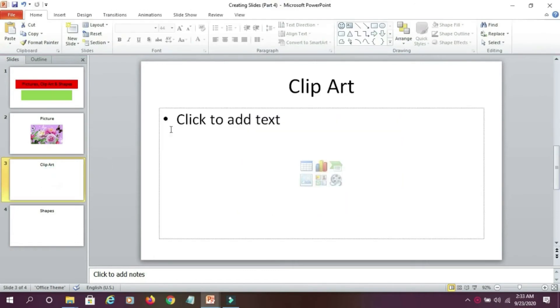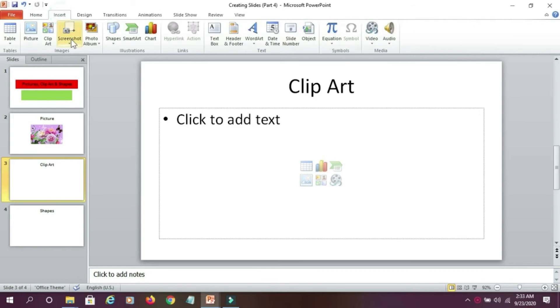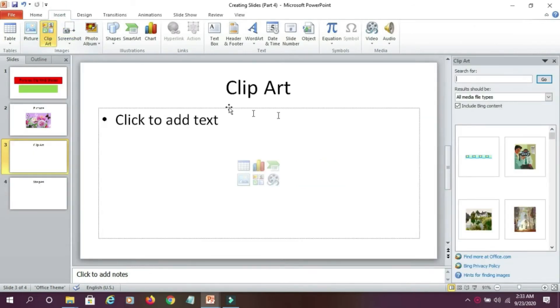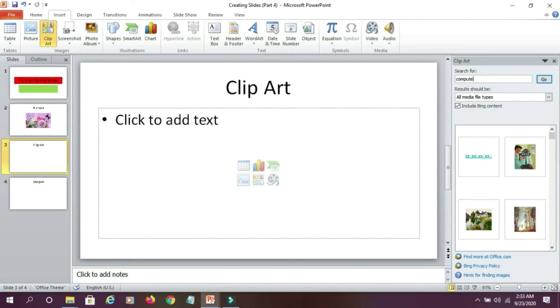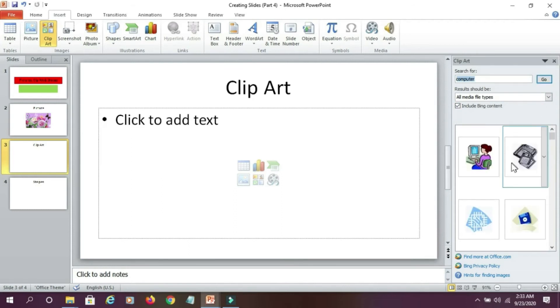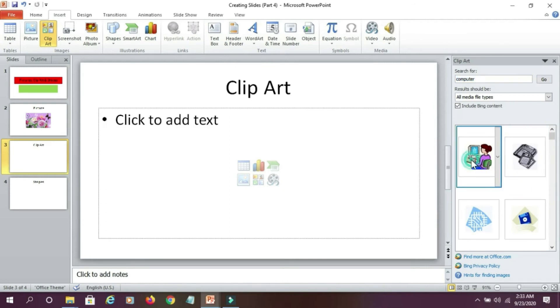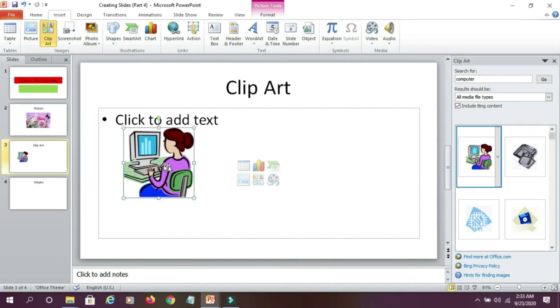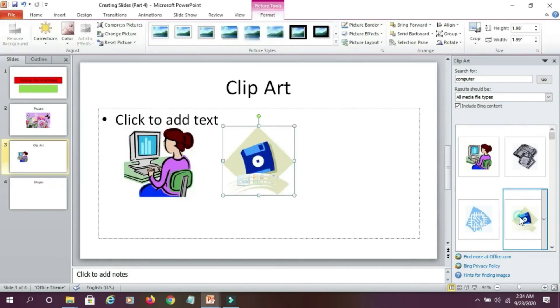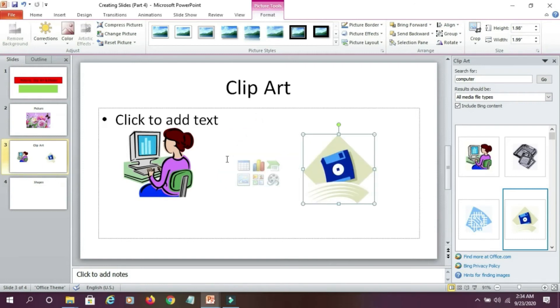Then suppose if I want to add clipart to my slide, again I go to insert tab, select the clipart and here on the right side search pane, I type the search word and click on go. You can see here various computer related images. I can simply drag and drop the image on my slide or just double click this picture and get it placed on my slide.